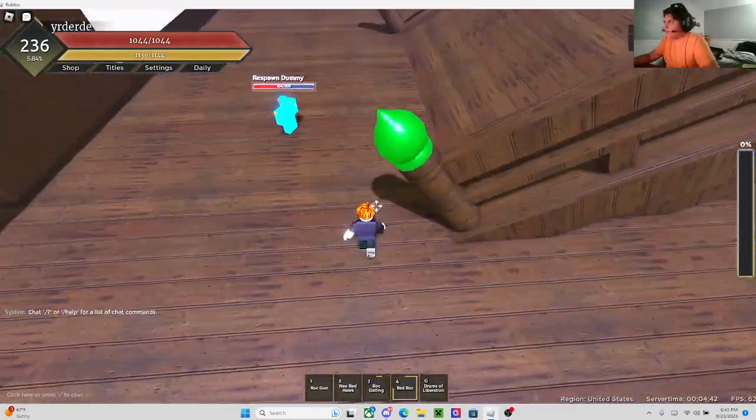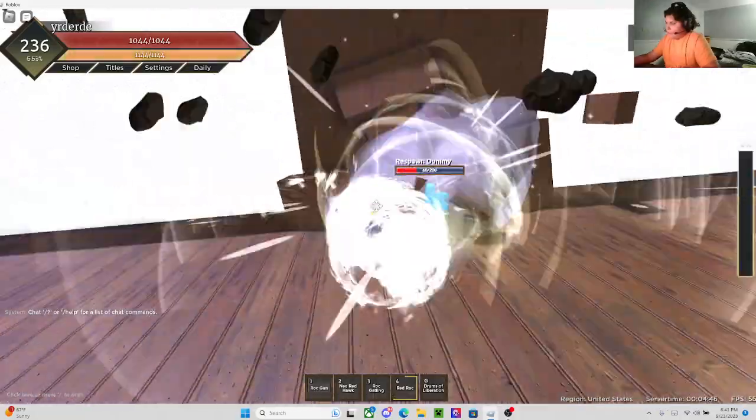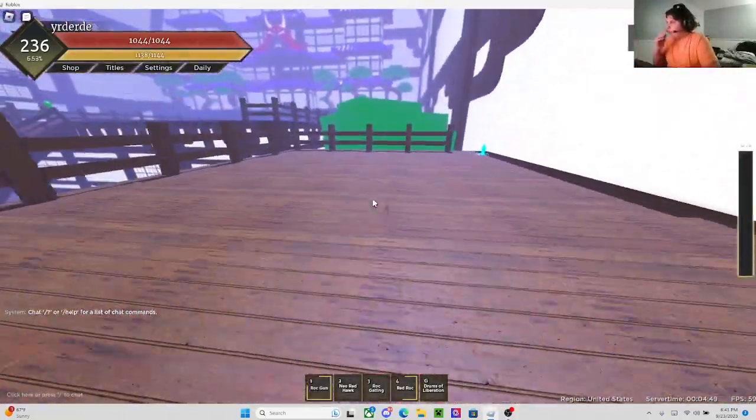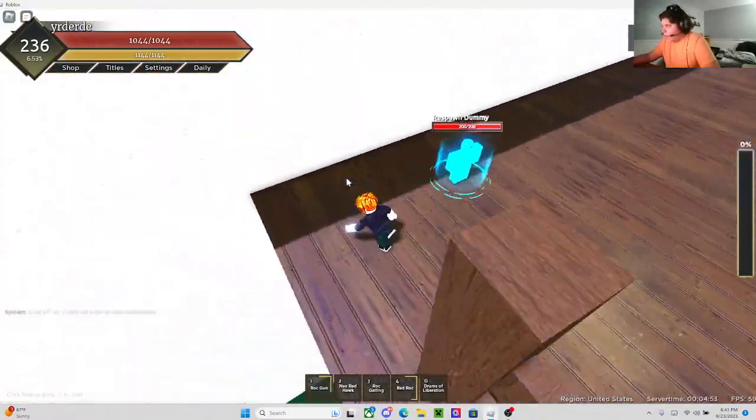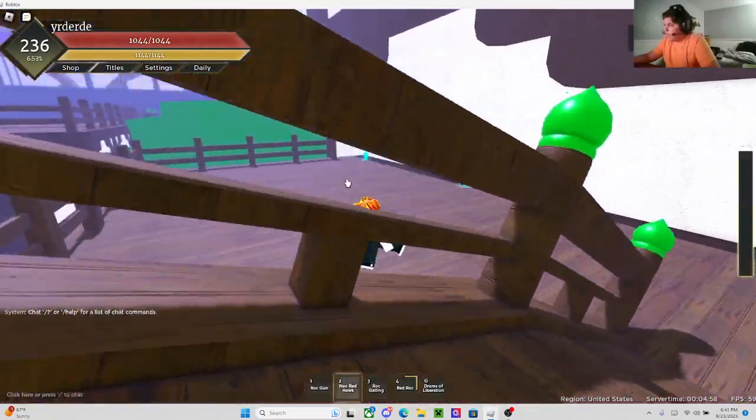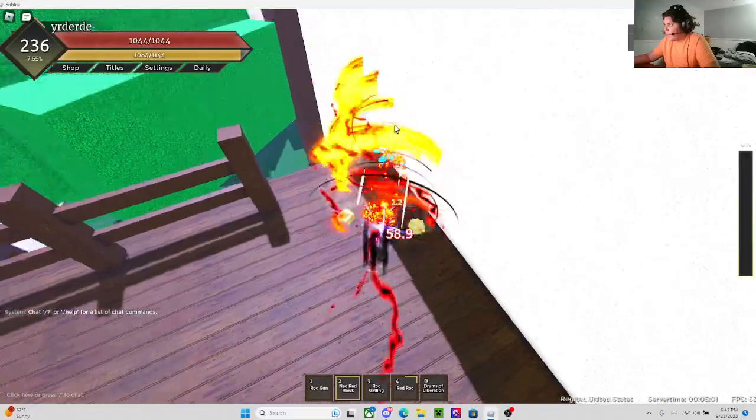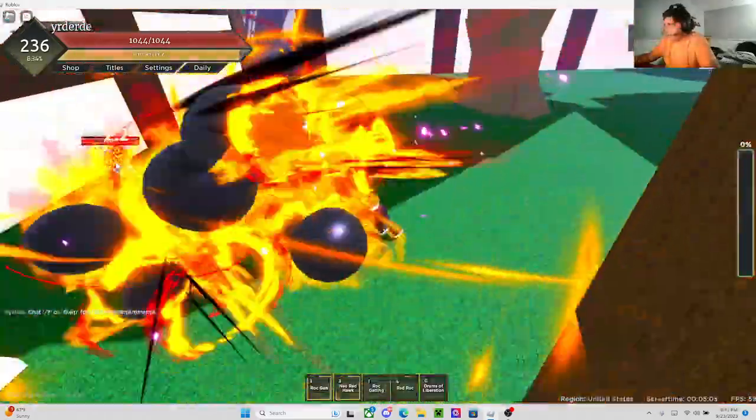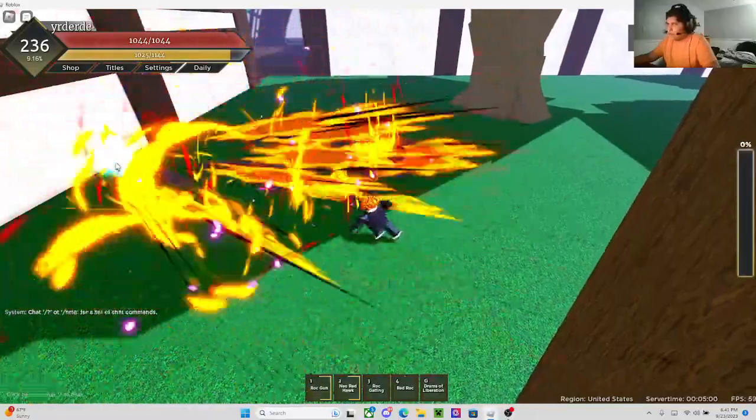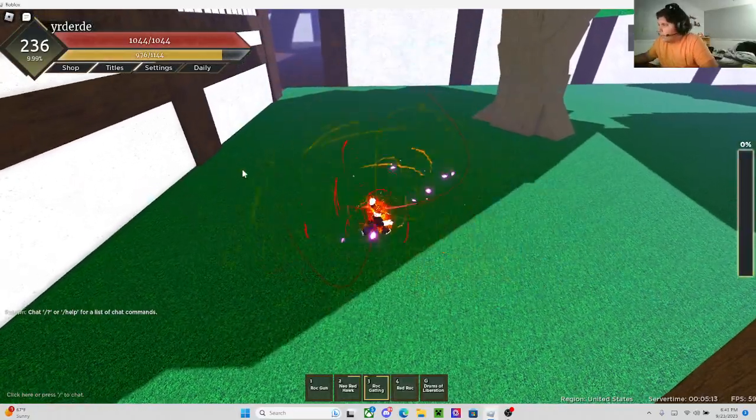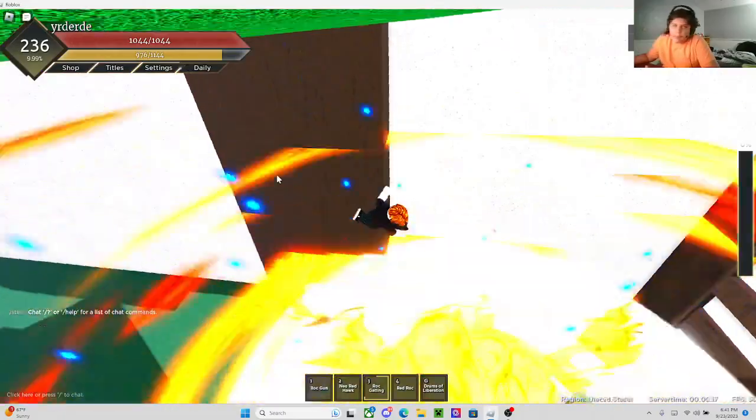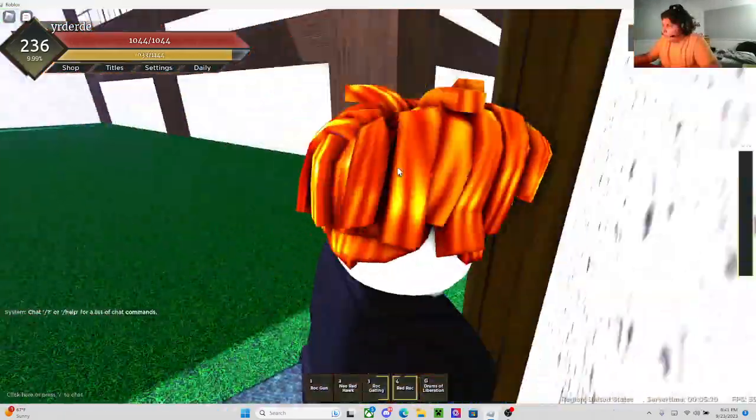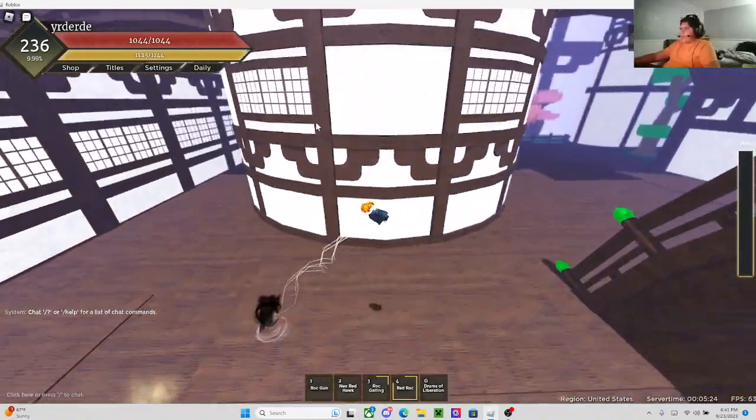And then the second combo is a little bit more interesting. I gotta wait for my cooldowns to come back. The next combo is a little bit wacky. So, say I'm all the way over here and I want to combo someone all the way over there. Red Hawk, Neo Redhawk, Gatling. Hit the full Gatling, that's another 200 damage. And Red Rock. The damage is actually crazy for Nika. Like, jeez, the damage is actually wild.